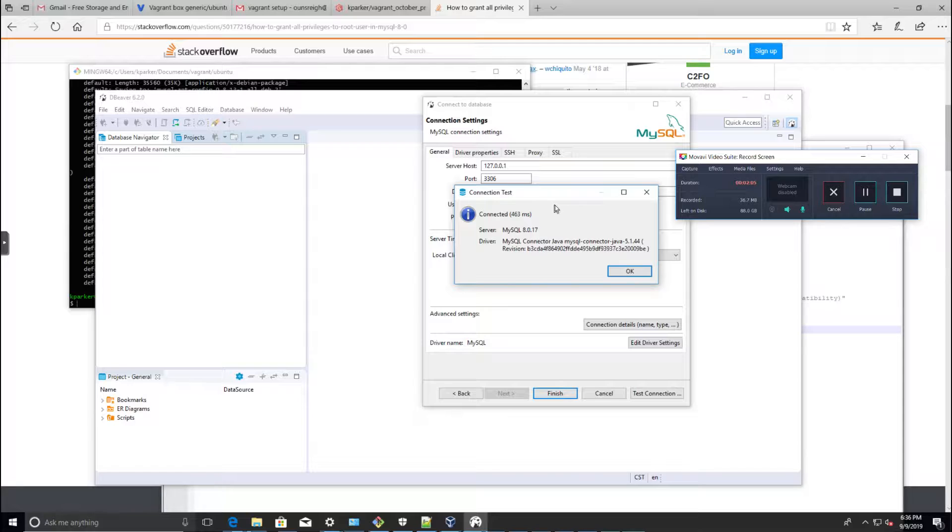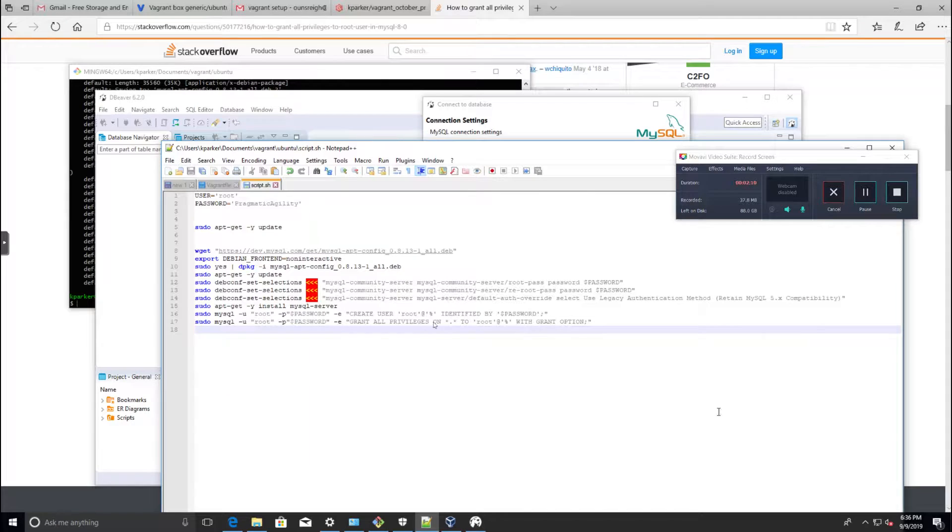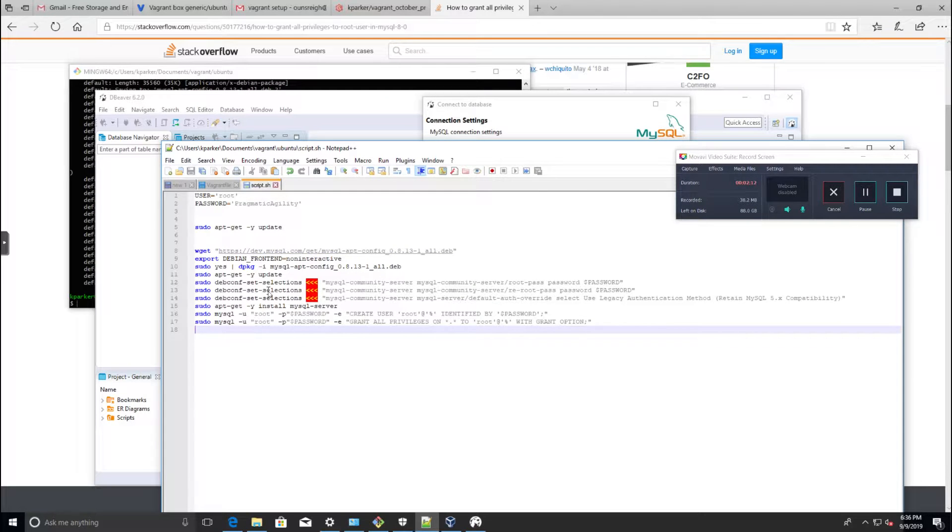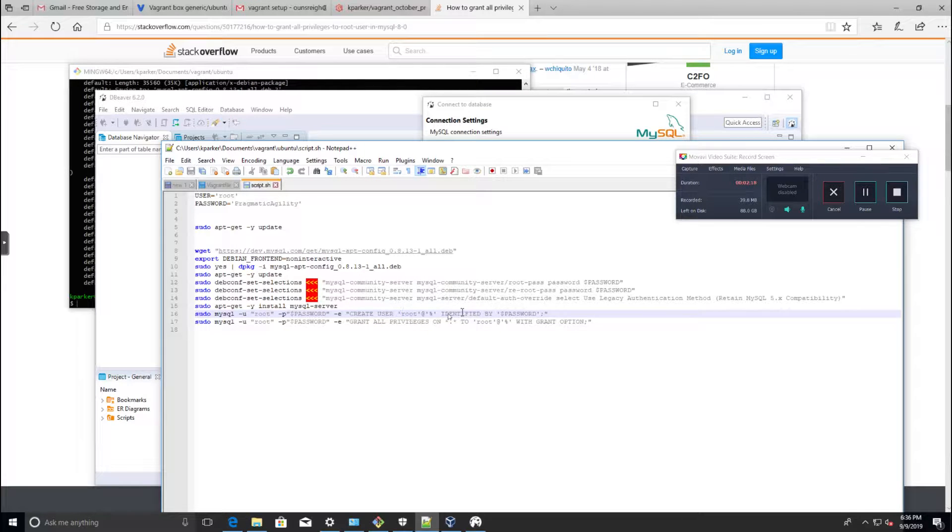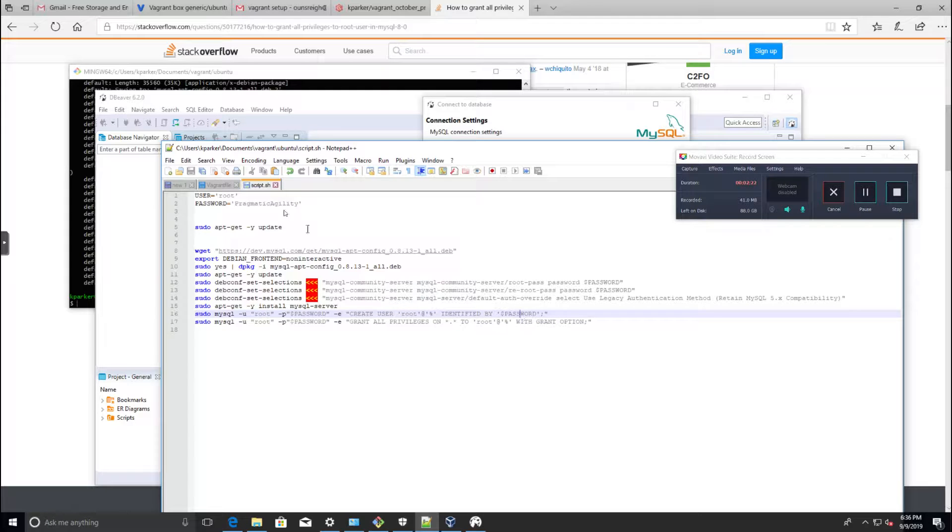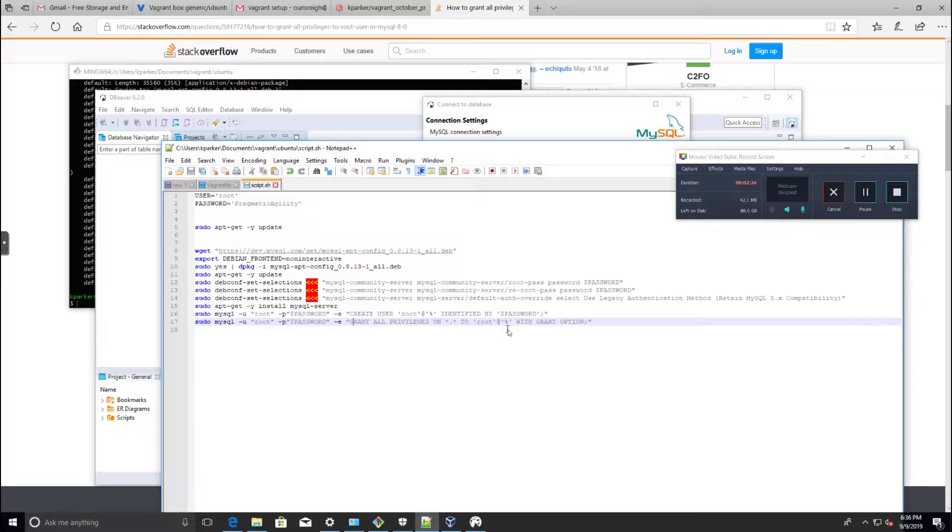I had to add a couple commands to our shell file and rerun vagrant provision. These are the two lines I added: basically I'm creating a user root, even though a root user already exists, identified by the password that I set at the top.